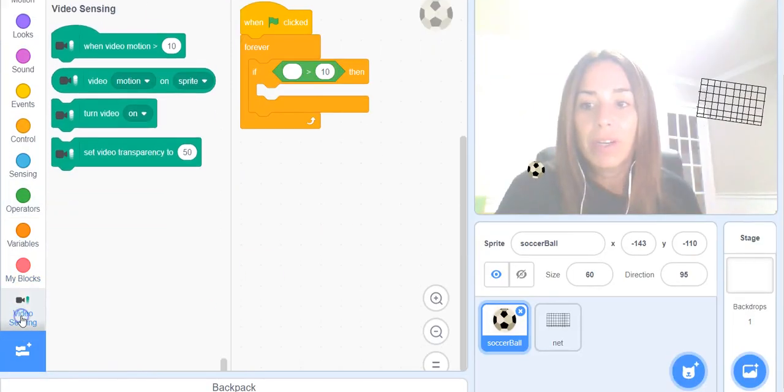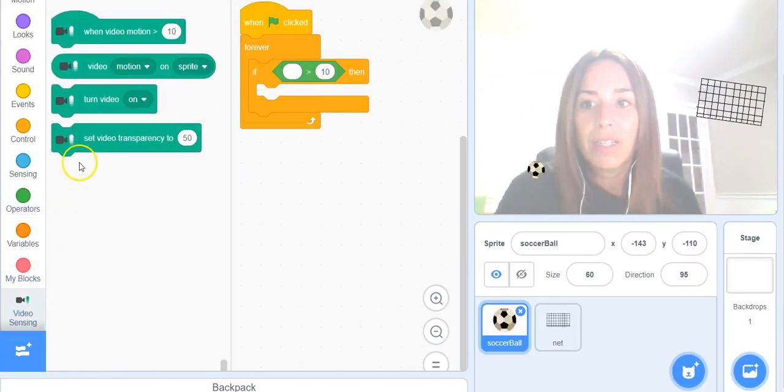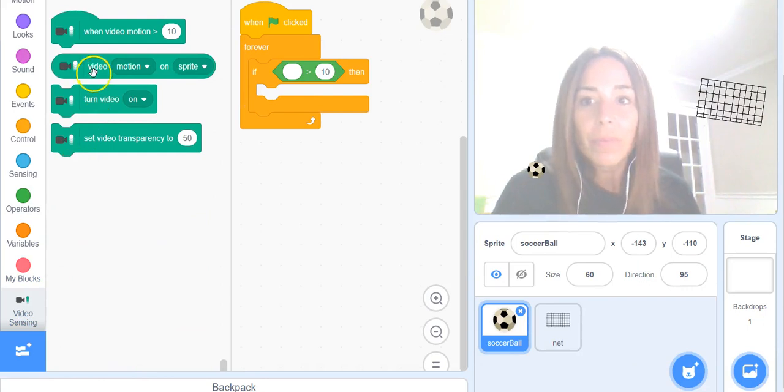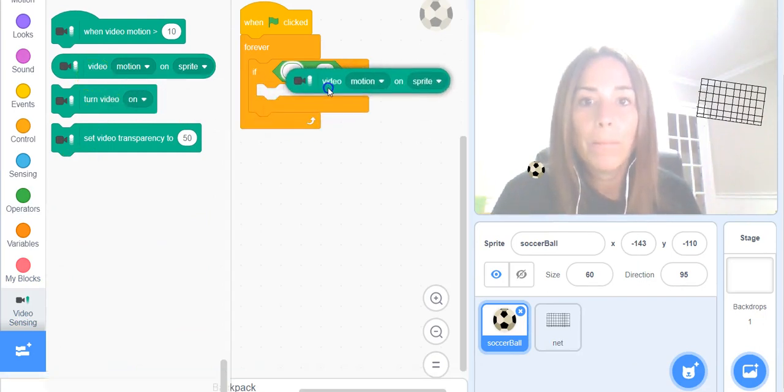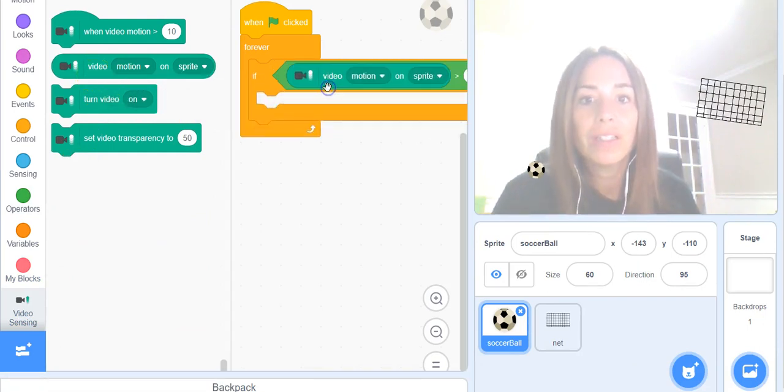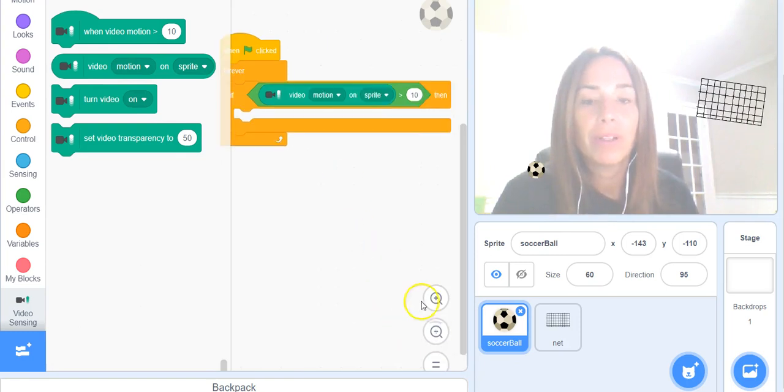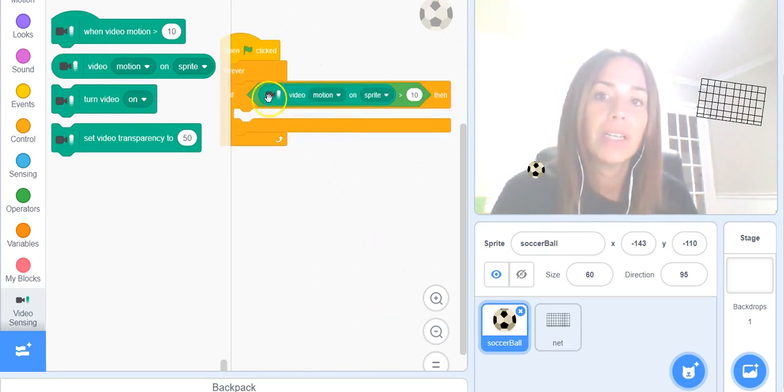On the bottom you're going to click on Video Sensing and we're going to click on the video motion on sprite. I'm going to make my code a little smaller so you can see it.